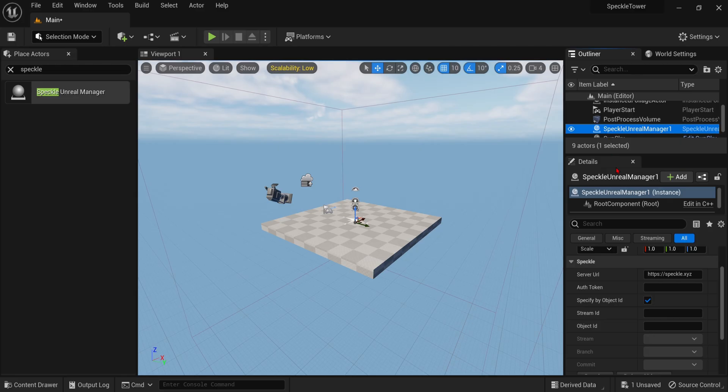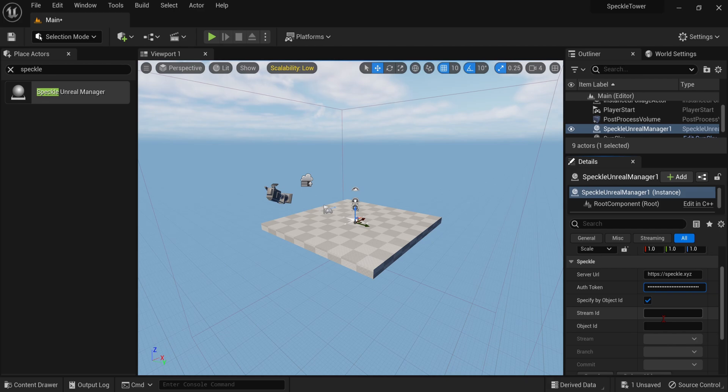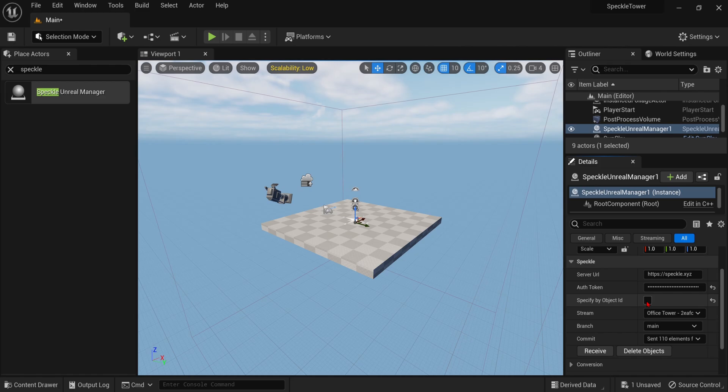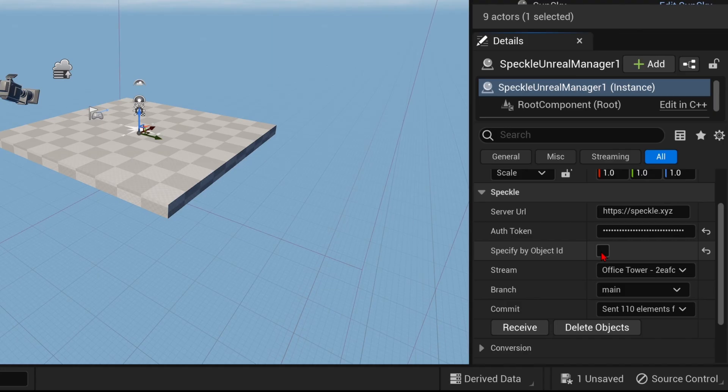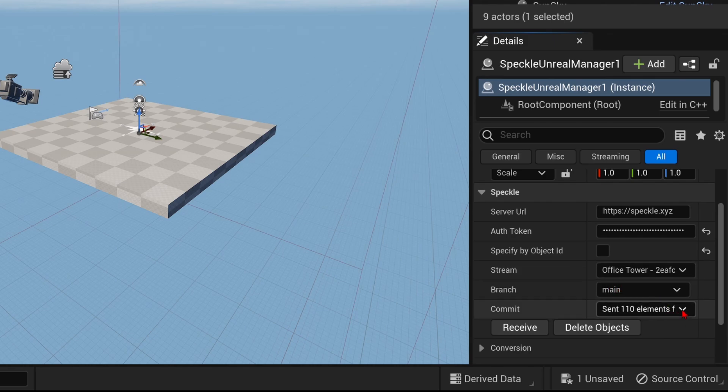Then back in Unreal, just paste that code into the Authentication Token section in the Speckle Manager. To get to refresh, you might need to check and uncheck this box, and you will see that our Office Tower stream has been accessed. We only have one branch at the moment, so you can keep it at that, and you can see that the last 110 elements that we sent from Rhino are right here.